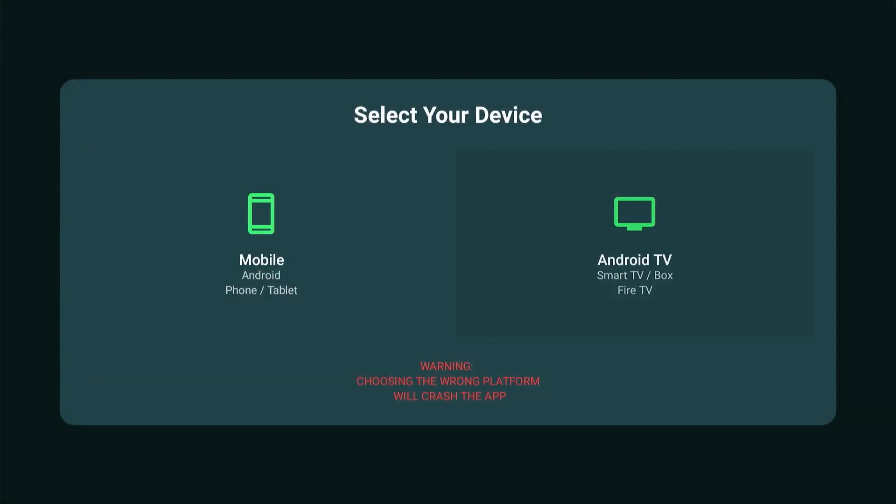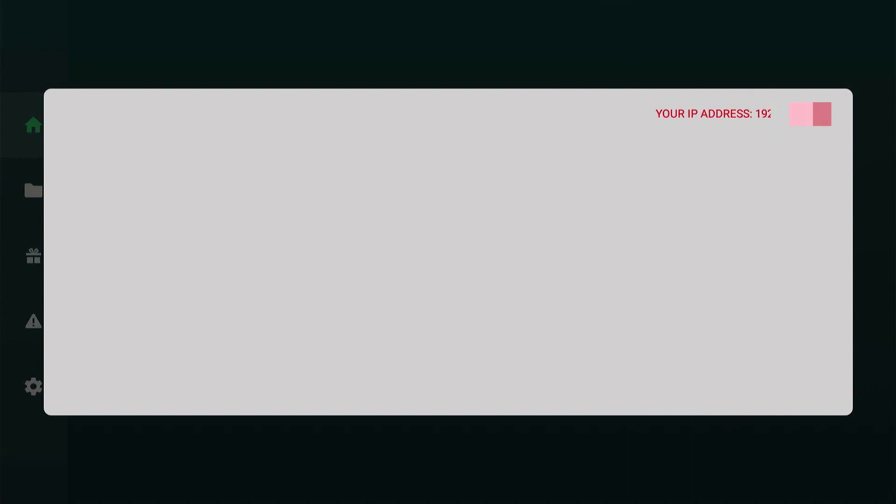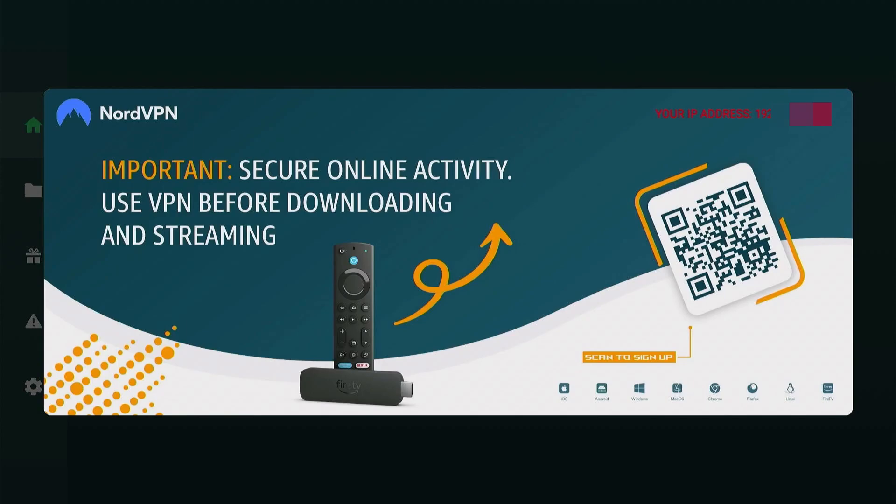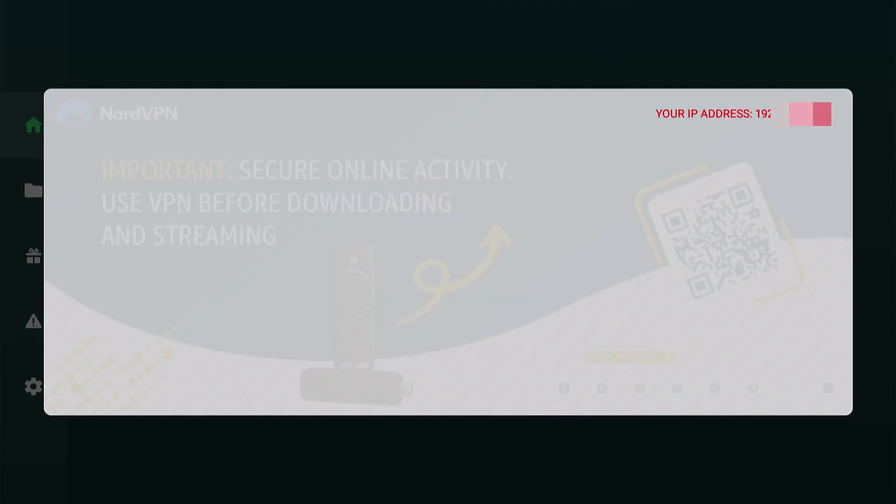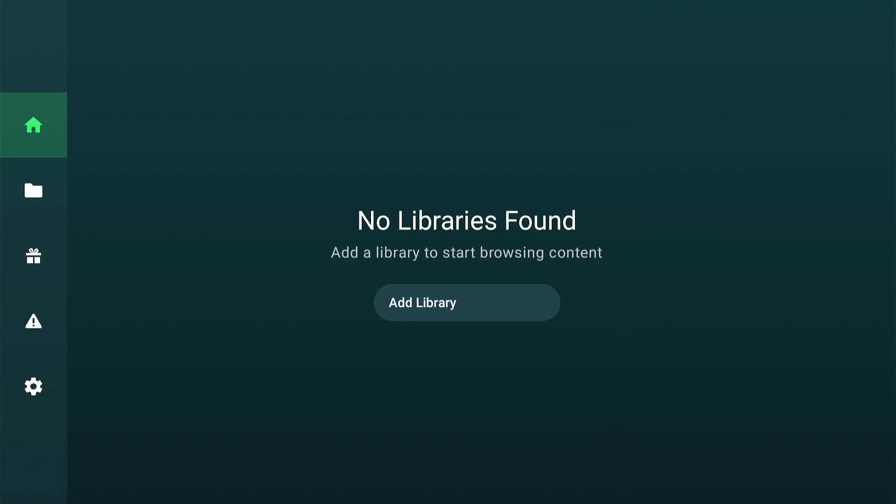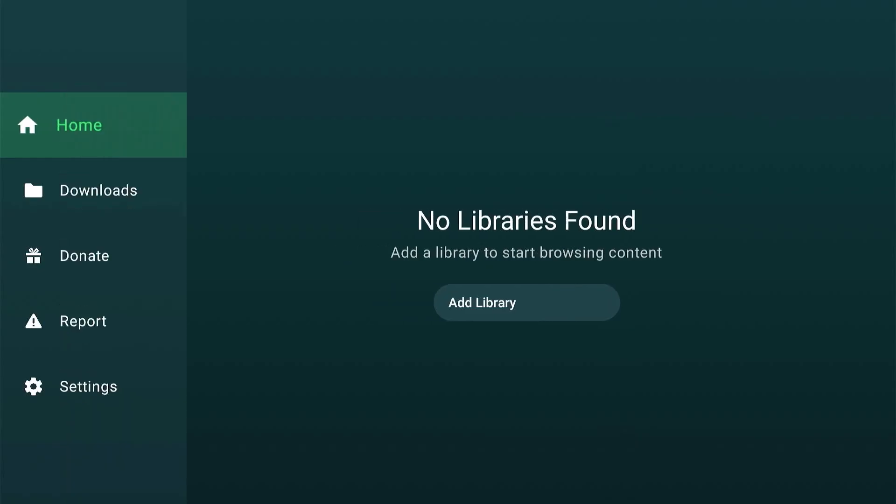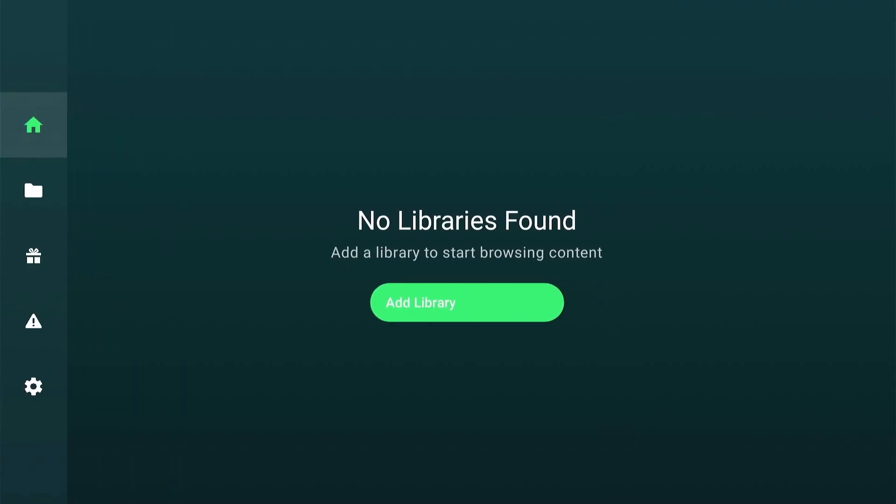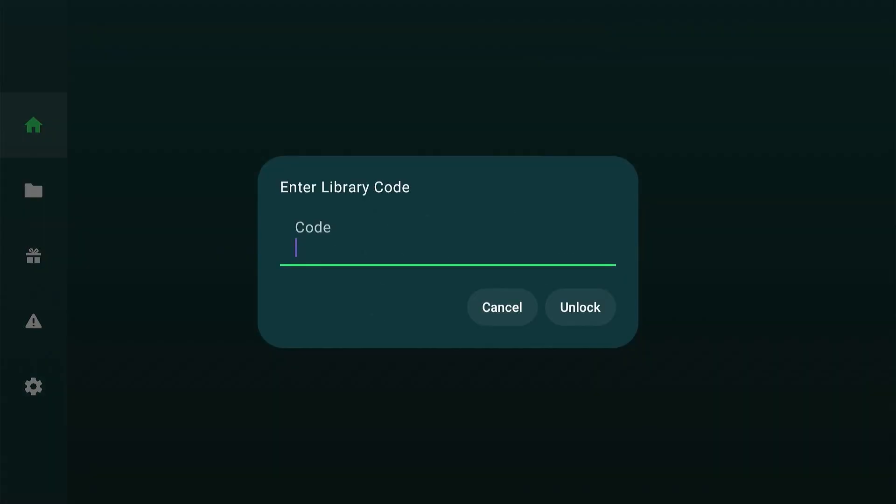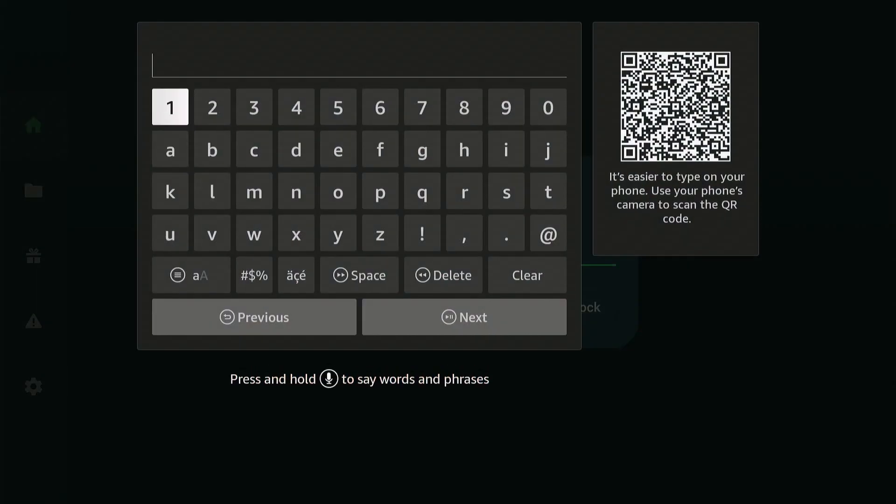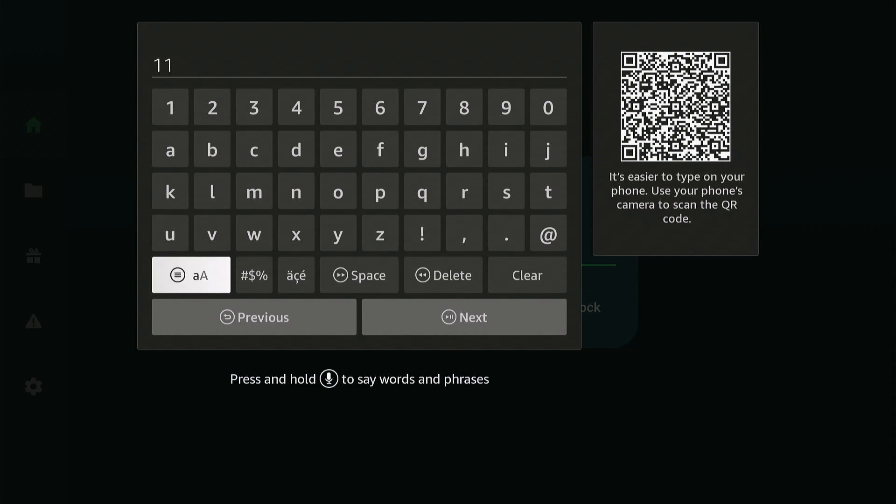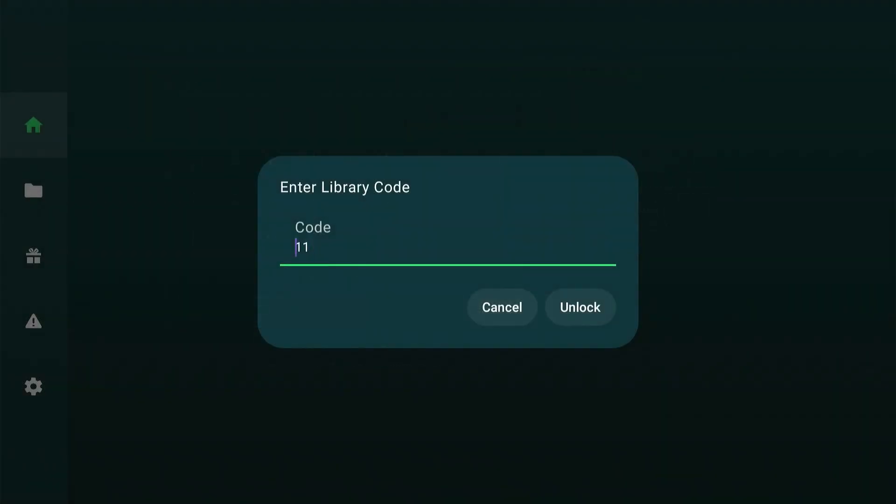So make sure to choose the right platform. And since we are on a Fire Stick, let's choose TV. And we are now in. Hit OK on your remote until the reminders disappear. It's currently empty, so let's add library. Type in 11, that's 1-1. And unlock.